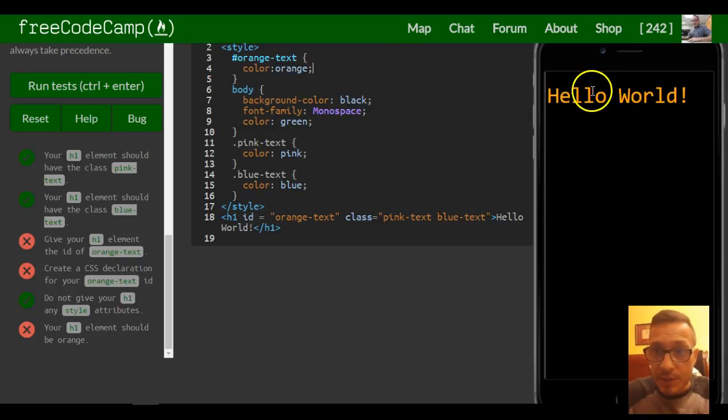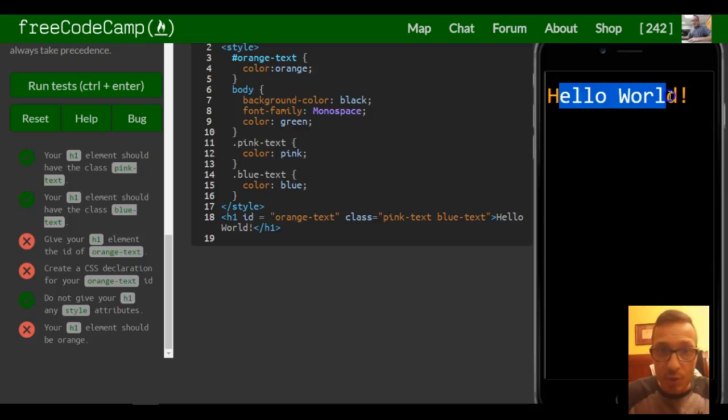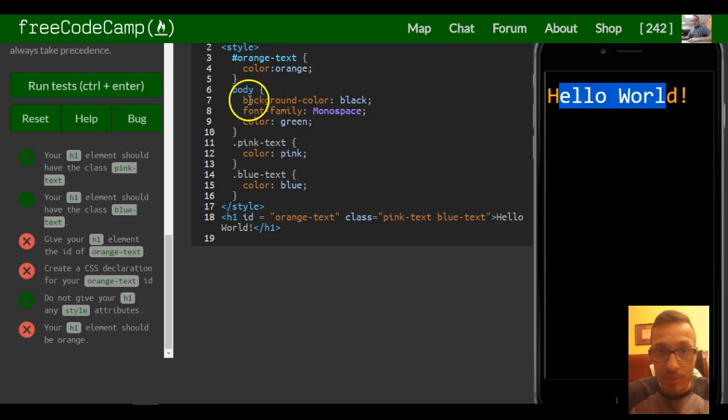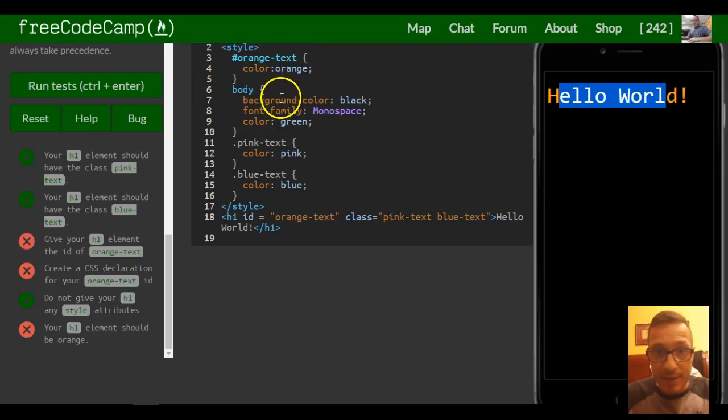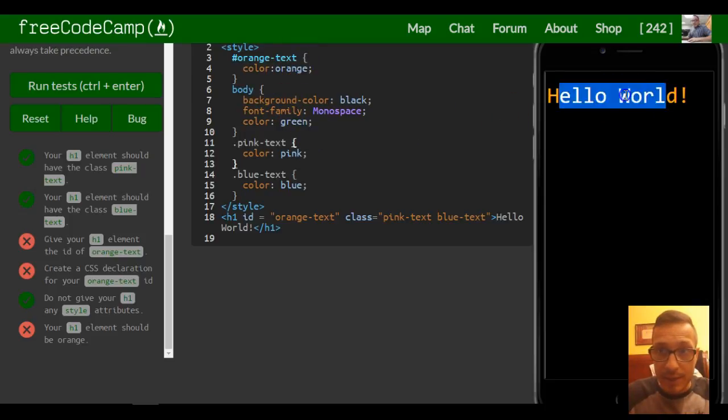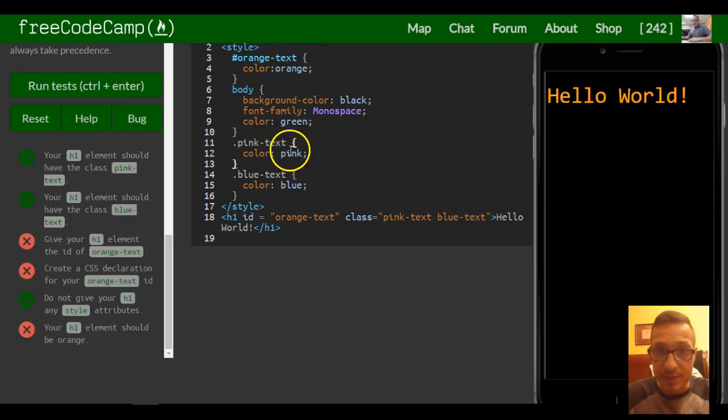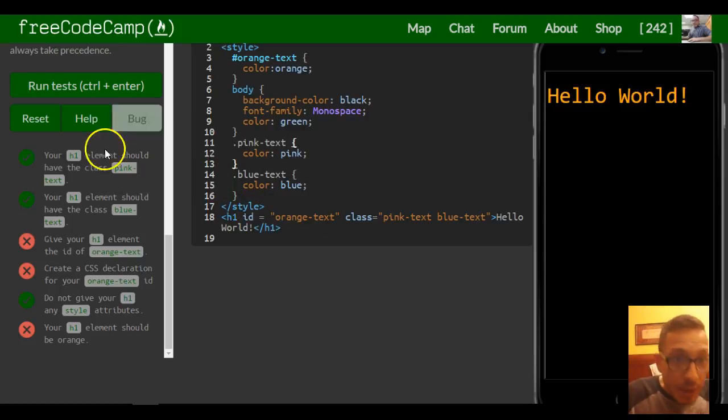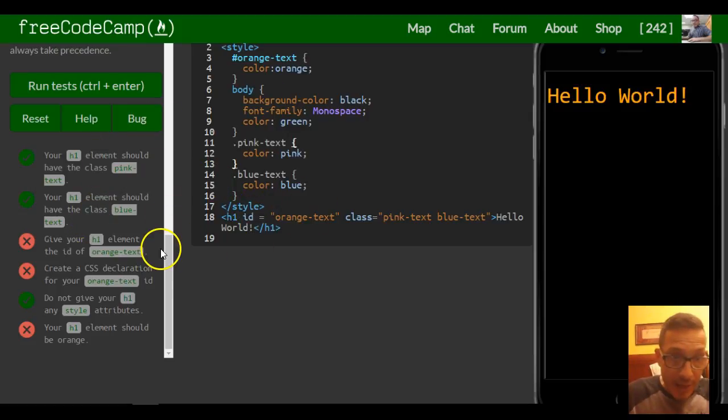And as you can see, it did change this to orange regardless if it was at the top of our style tag, because ID tags take precedence over the other classes we have.